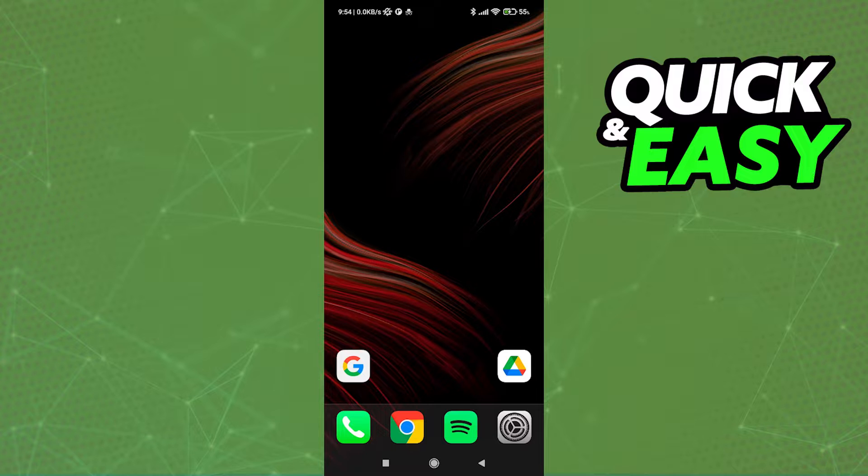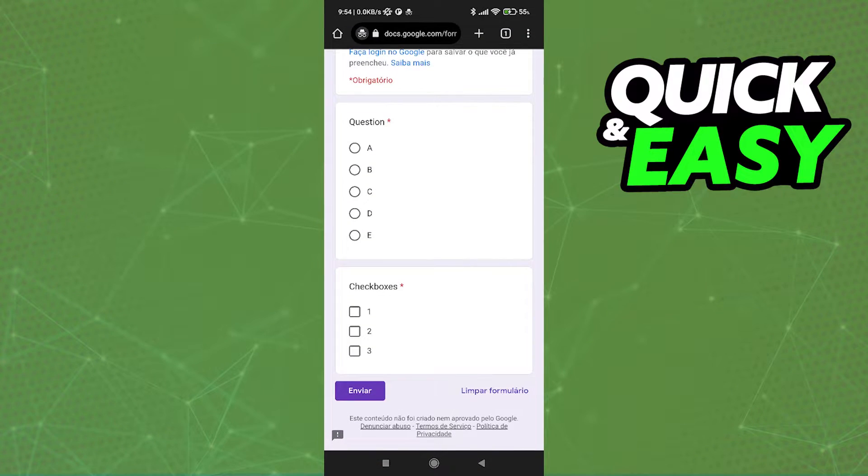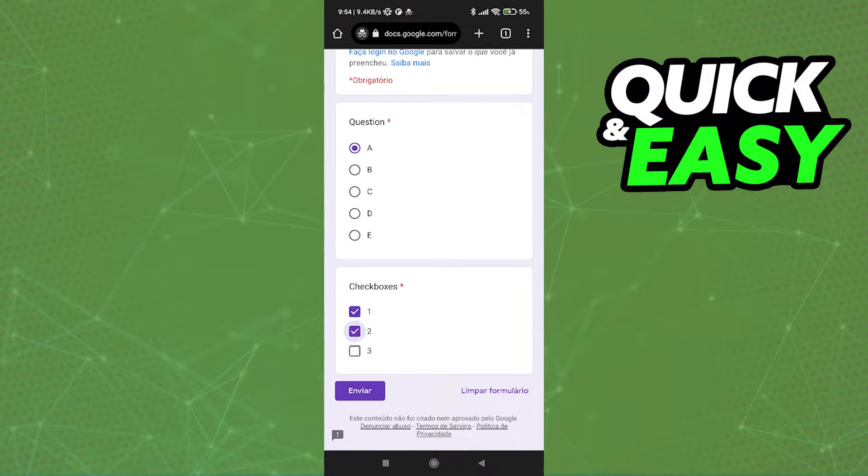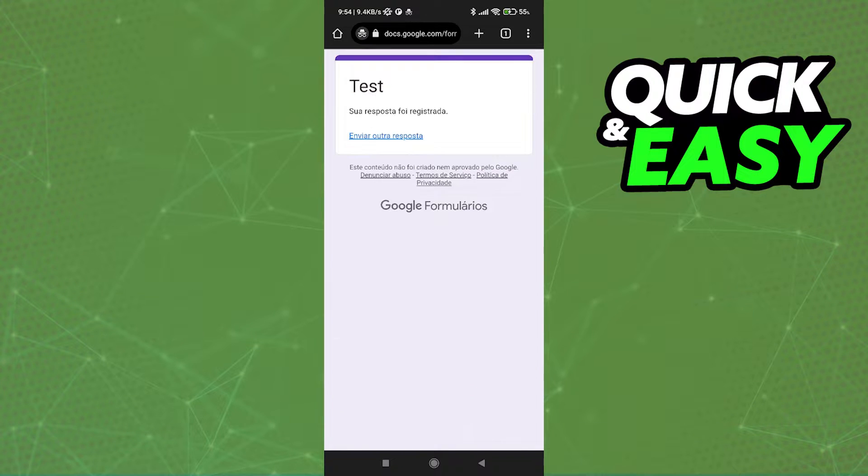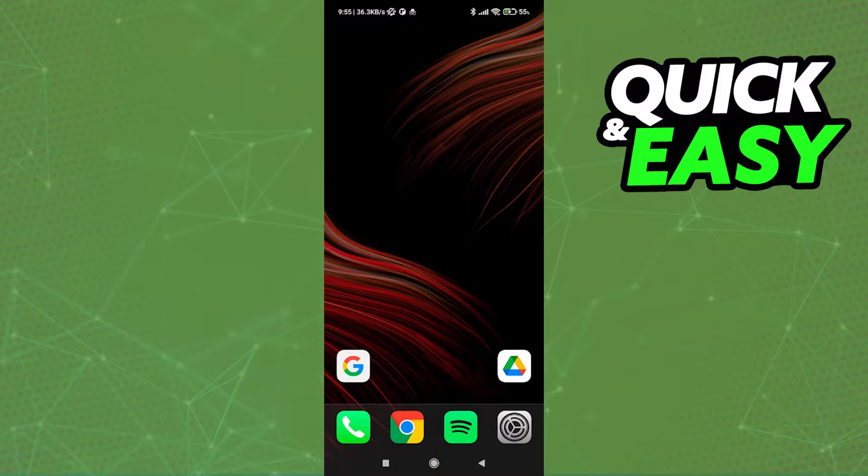The first step to check all answers in Google Form on mobile: first let's open up the actual Google Forms we are going to check all answers for. As you can see, let's pretend I'm taking this Google Form and I submit random answers. After any answer is submitted, you can check the answers by using the Google Drive app.